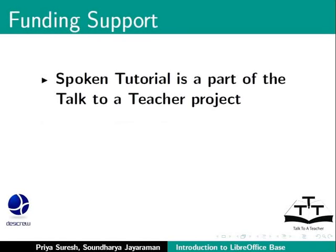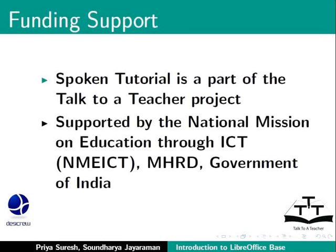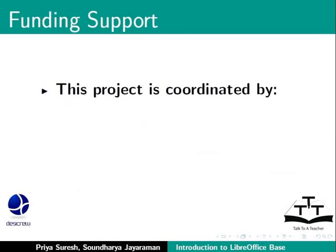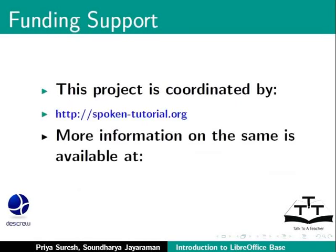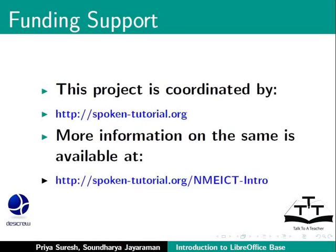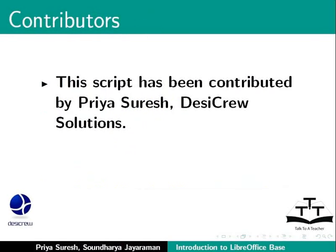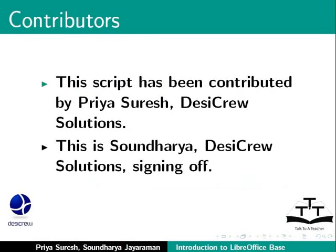Spoken Tutorial project is a part of the Talk to a Teacher project supported by the National Mission on Education through ICT-MHRD Government of India. This project is coordinated by SpokenTutorial.org. More information is available at the following link. This script has been contributed by Priya Suresh, Desi Crew Solutions and this is Soundarya, Desi Crew Solutions signing off. Thanks for joining.